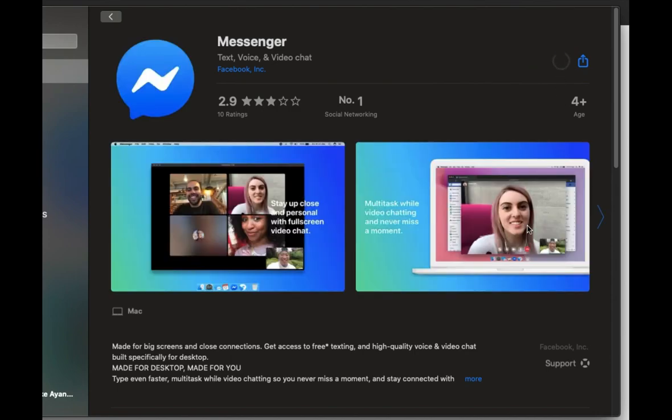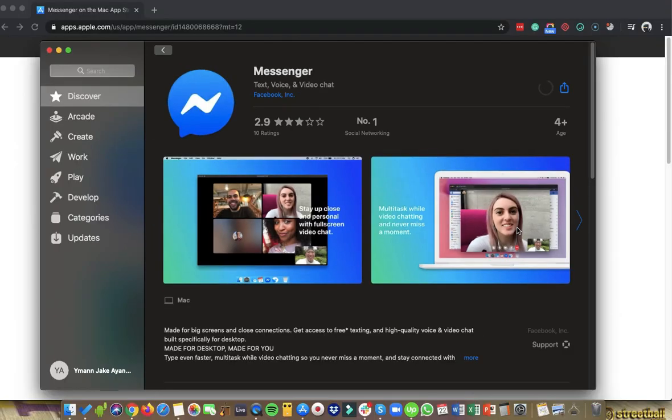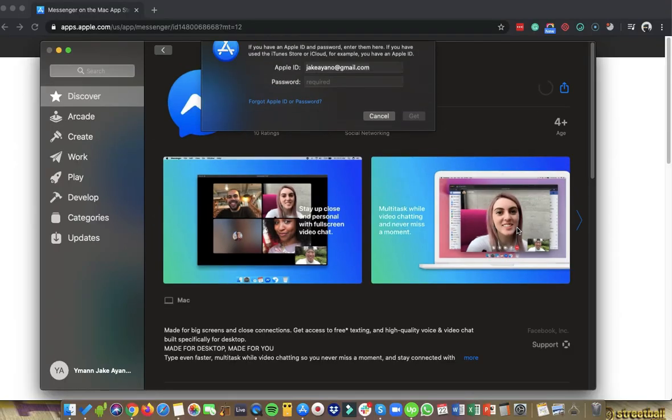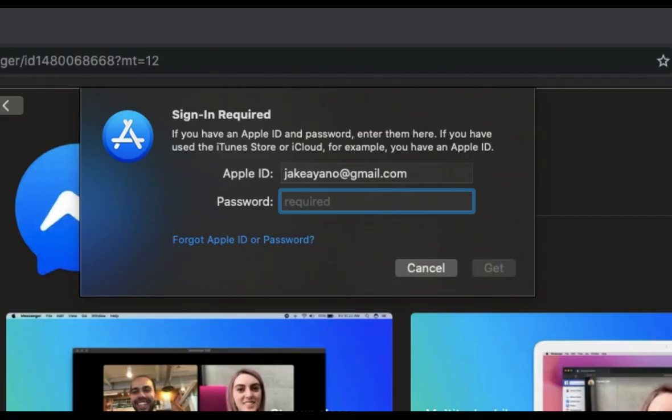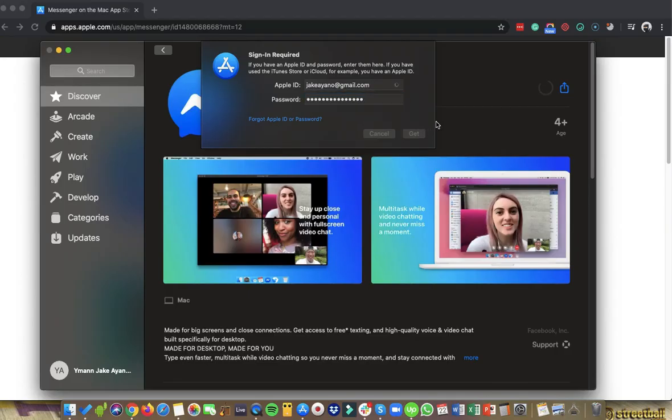And then of course you need to log in your Apple ID as well. But if you're using PC, then you can type in your email and your password. So if you're using PC, you can type in also Messenger app for PC and then just wait for it.